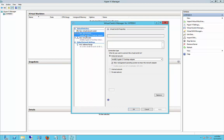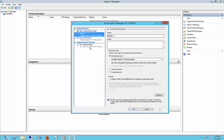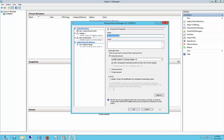So if we want, we can rename those switches. We can just call this Adapter 1 Apply. And then here we can call this Adapter 2. So we know which one is which.